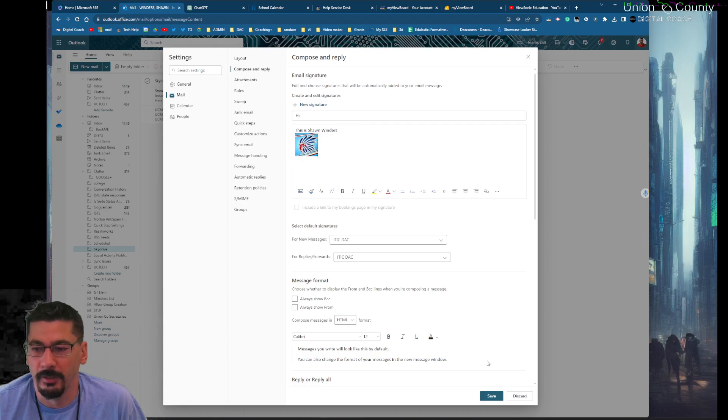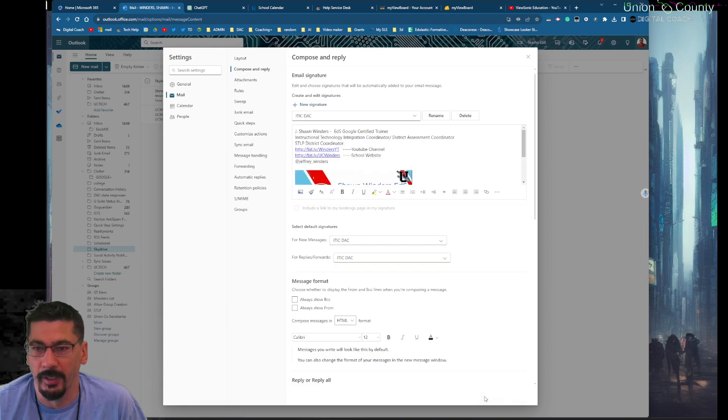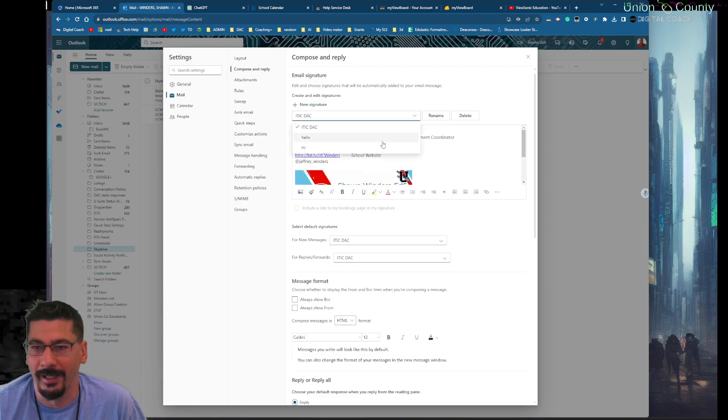Once I have it, I'll just hit save at the bottom and now I have that as a selection.